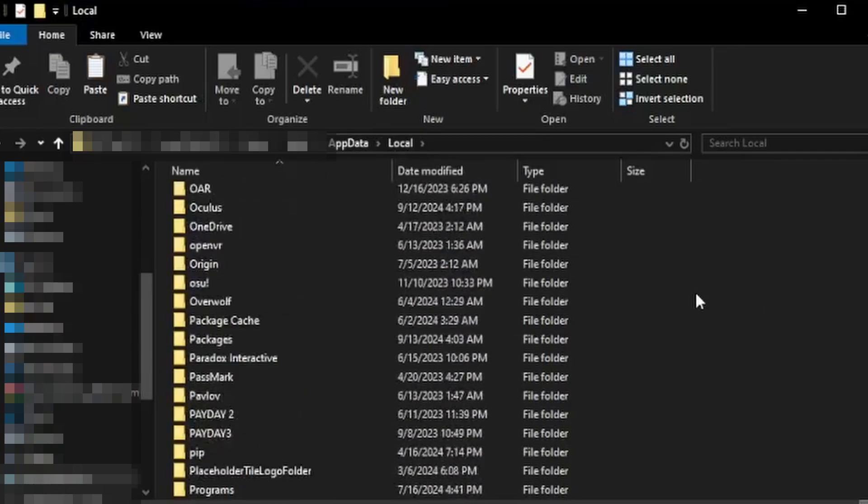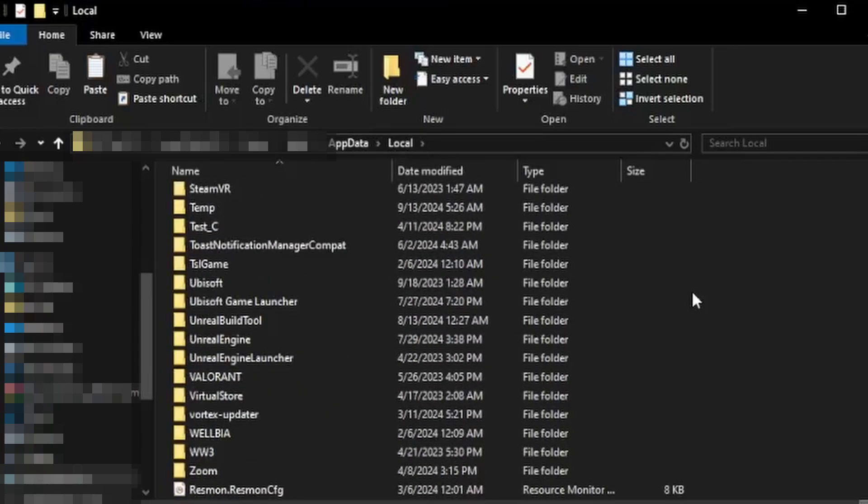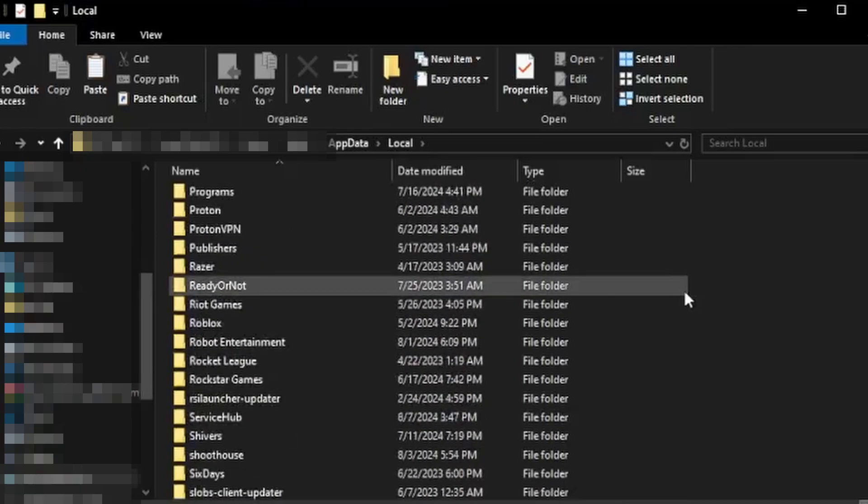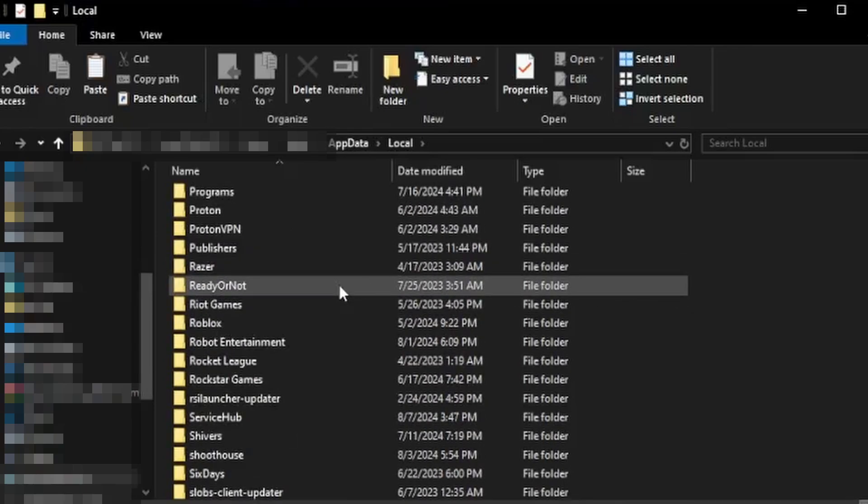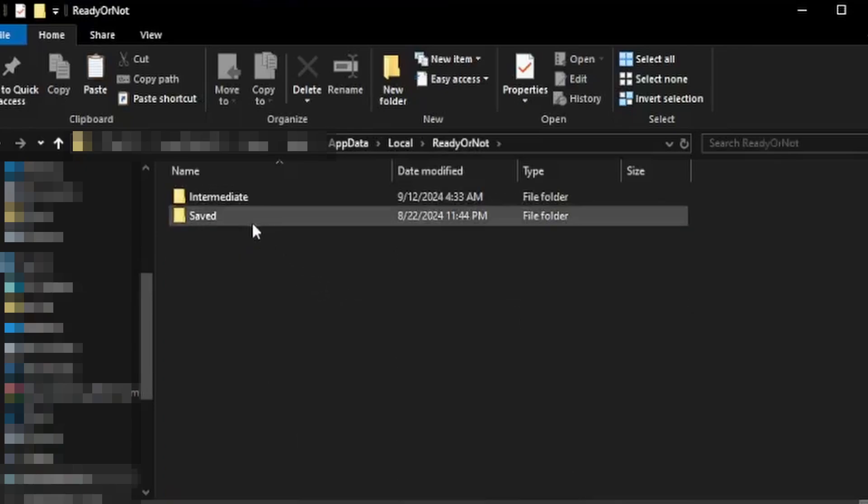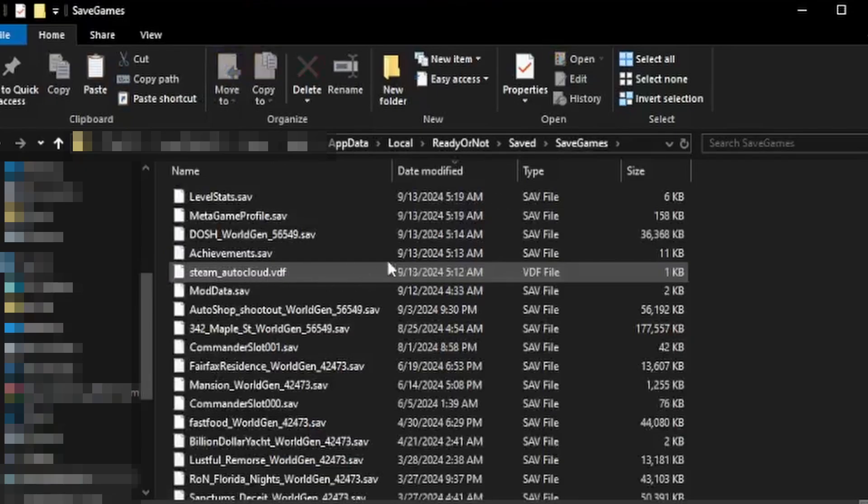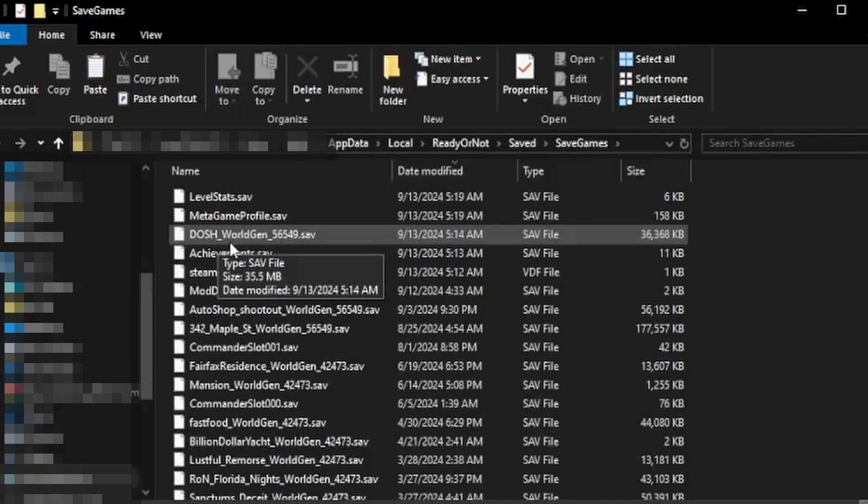Ready or Not, it'll be at the top of the R's. I just passed it, there it is. Double click on this, double click saved, double click saved games, and then for my map you're gonna want to find dash underscore